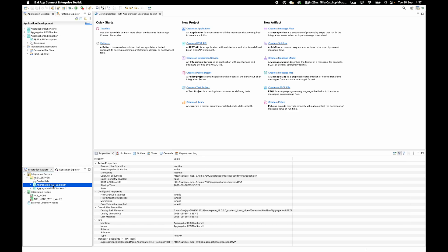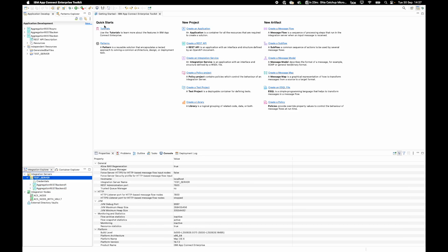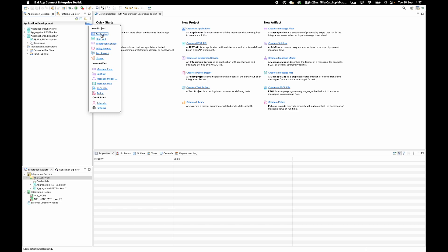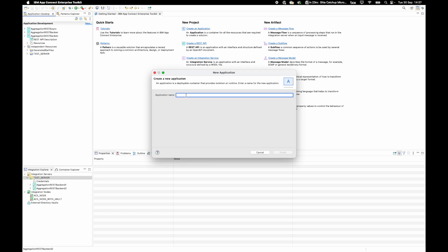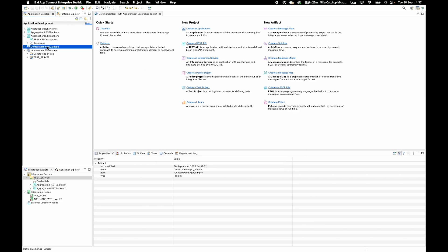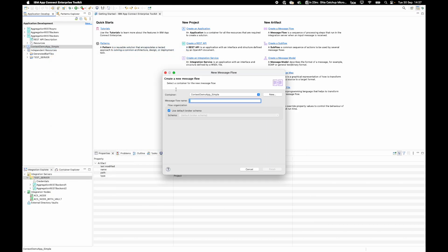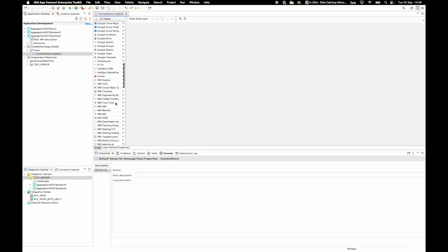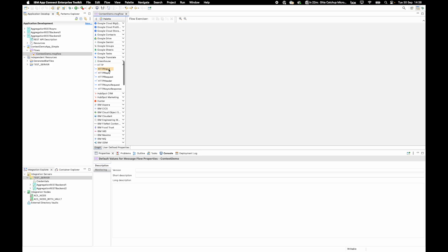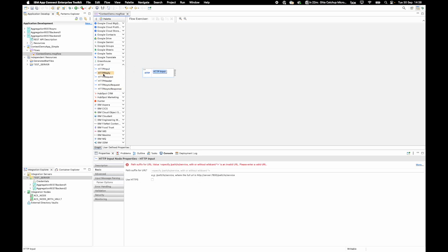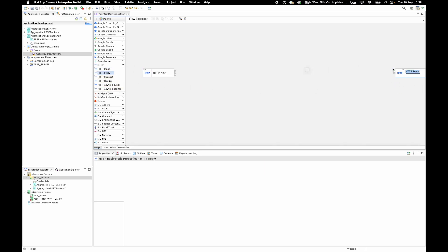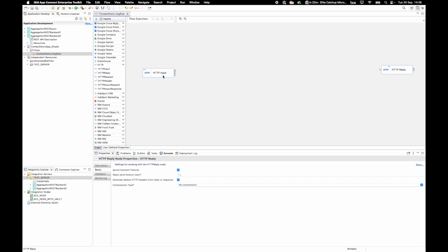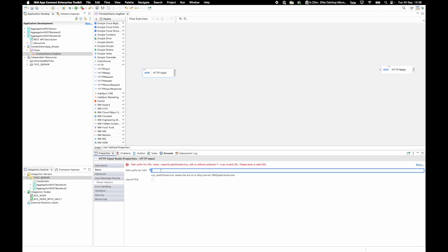I have back-end one and back-end two deployed. Now I'll create a new application — I'll call it context demo app simple — and create a flow. In the message flow, I'll start with an HTTP input node and add an HTTP reply node. For the HTTP input node, I'll add a path suffix and call it context demo.